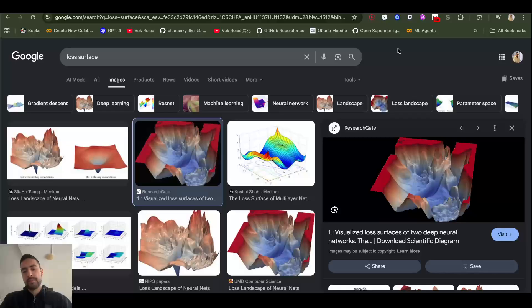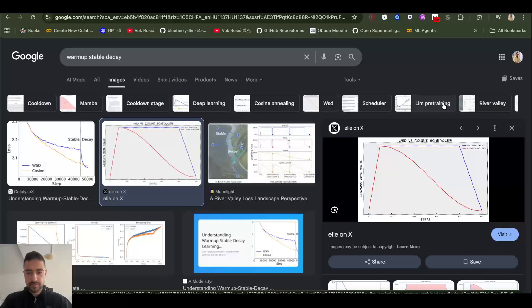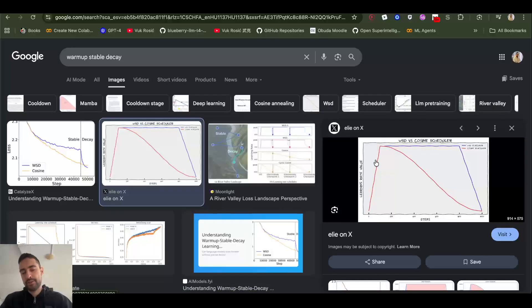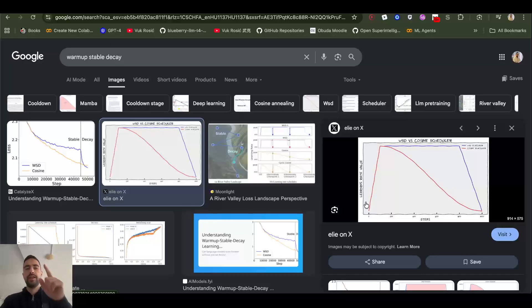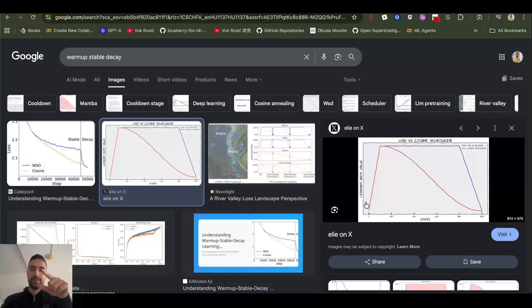But model will learn very quickly in the beginning, so that's why you can ramp up learning rate very quickly. It's enough to have it just a bit in the beginning because you will see that in your training the loss will go down very quickly in the beginning. The model will get a lot better very quickly.